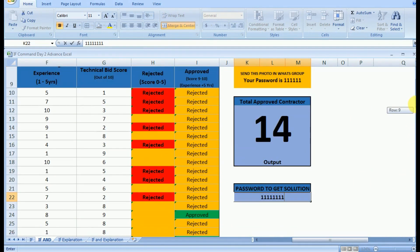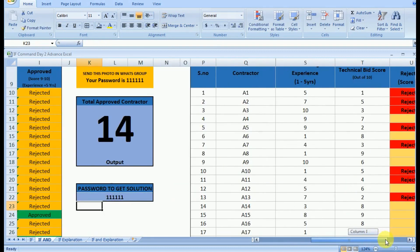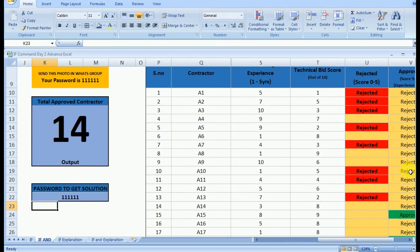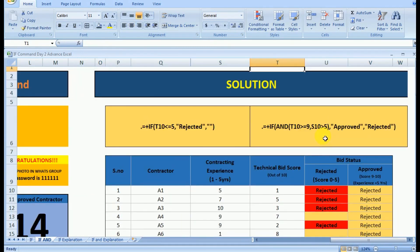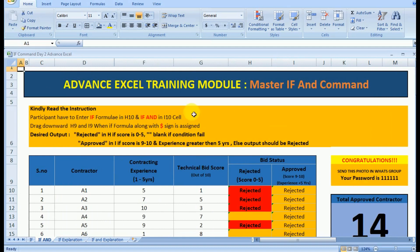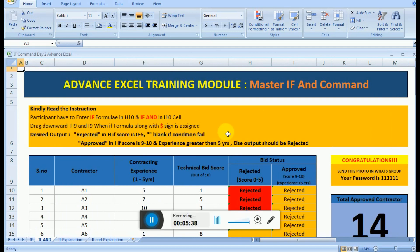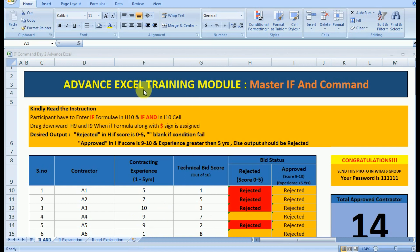We will further understand the more advanced application of the IF AND command while creating the project management system which will be equivalent to Primavera or MSP. The objective of creating it will be to easily implement the IF commands and various other commands in all possible ways. We are just clearing our basics on how to use these commands.